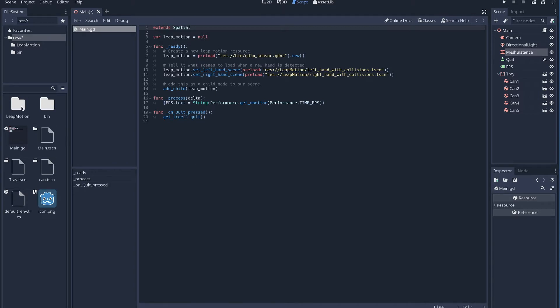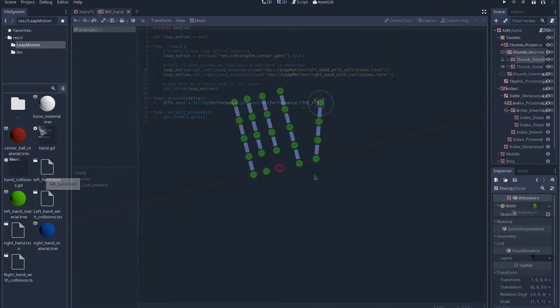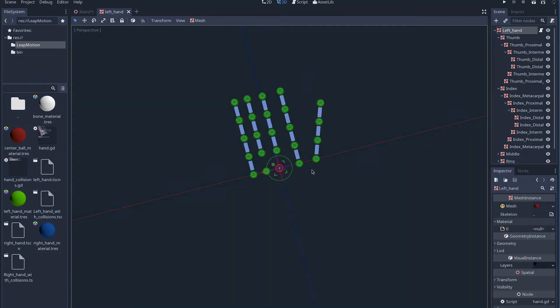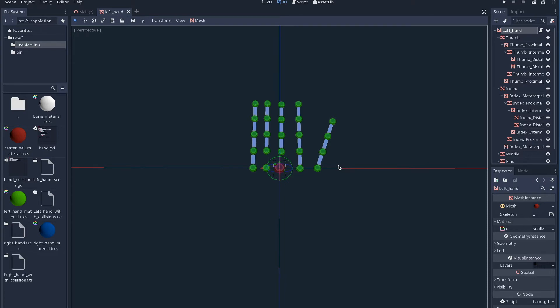The scenes that we use for the hands can be found in the Leap Motion subfolder. The left hand scene and right hand scene are basically the same, they just mirror each other. We have a sphere mesh as the origin point of our hand. Then each finger is created from a set of 4 or 5 sphere meshes that denote the joints. And then we use a couple of cylinder meshes for the bones. Now this is just a sample scene, you can create your own scene for the hands.